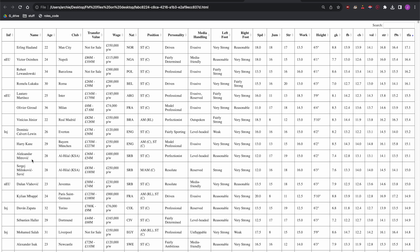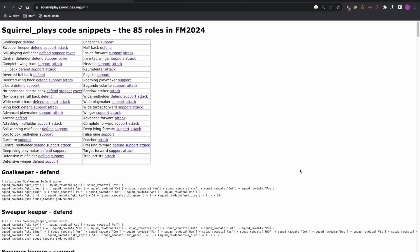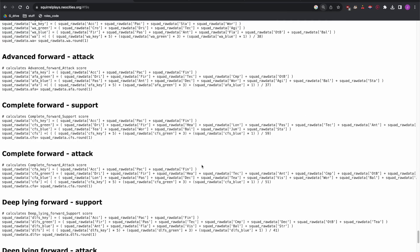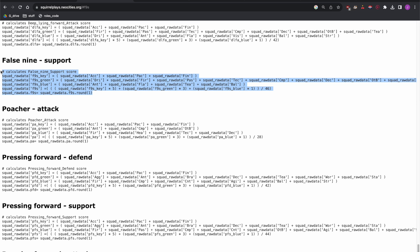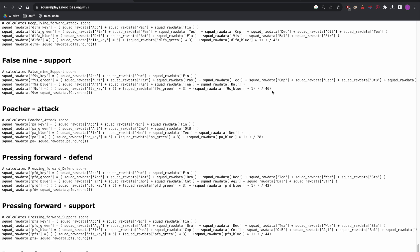So how did I build the code that calculates the scores? I'll slow right down here for those interested. With 85 roles in the game I've taken a general approach, using the same method for all roles. The code says there are three groups of attributes — key, green, and blue — and then calculates the score by multiplying key attributes by five, green by three, and blue by one, then divides by a number to get a score out of 20.